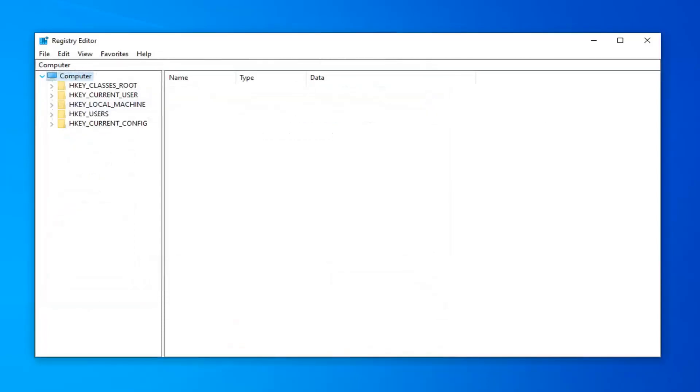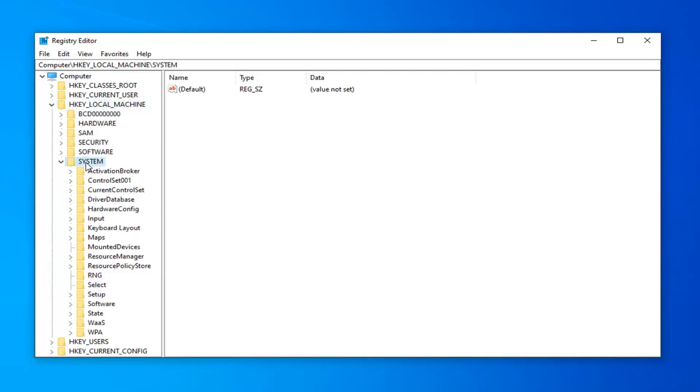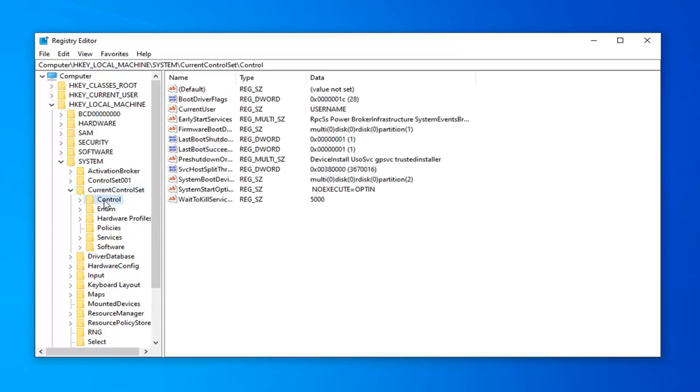Once you've done that, you want to expand the HKEY_LOCAL_MACHINE folder. Either double click on it or left click on the arrow next to it to expand the drop down. Do the same process for the system folder, same thing for current control set. And now there should be a control folder in here. You want to go ahead and just left click on that one time. Please note you can also find the path of this folder at the top of the screen right here.